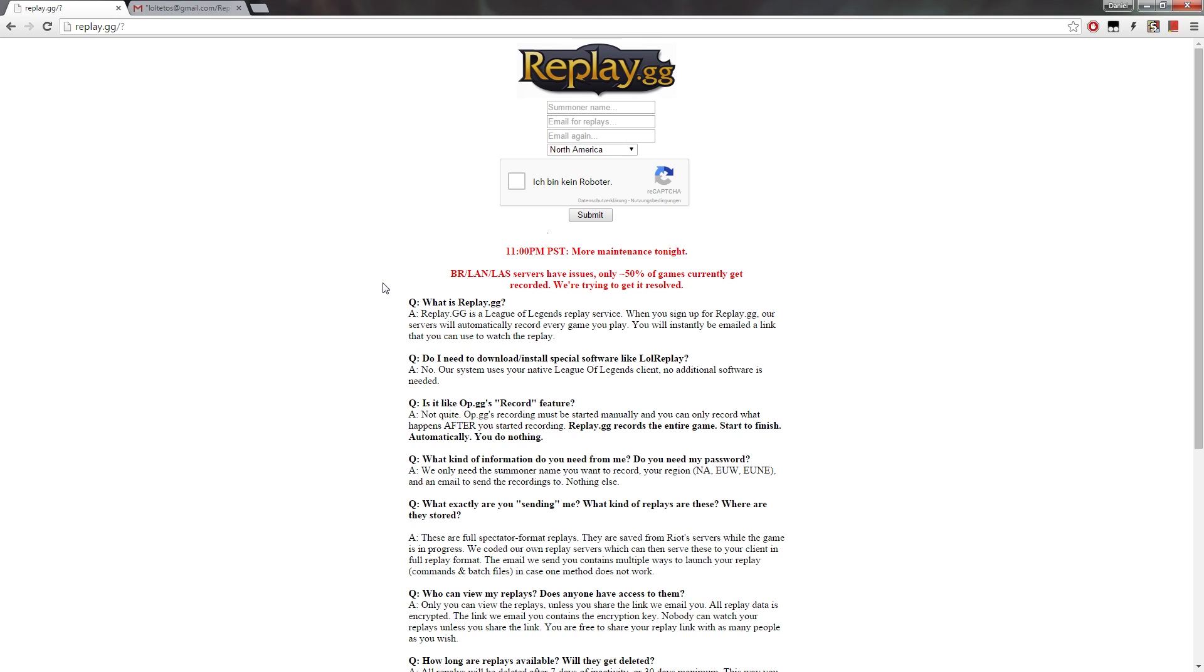As you heard, it also works for Mac, which is a great thing because there isn't really any other software that works for it or program. So if you're on Mac, use replay.gg. Also, it doesn't have a limit for elo or something like that, like lolking, so anybody can use it, you just have to sign up.